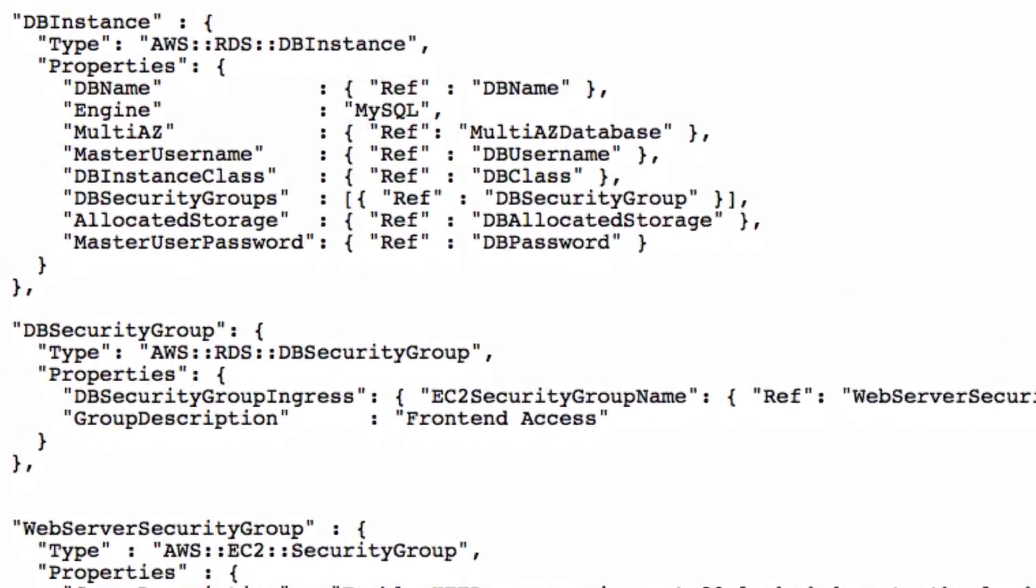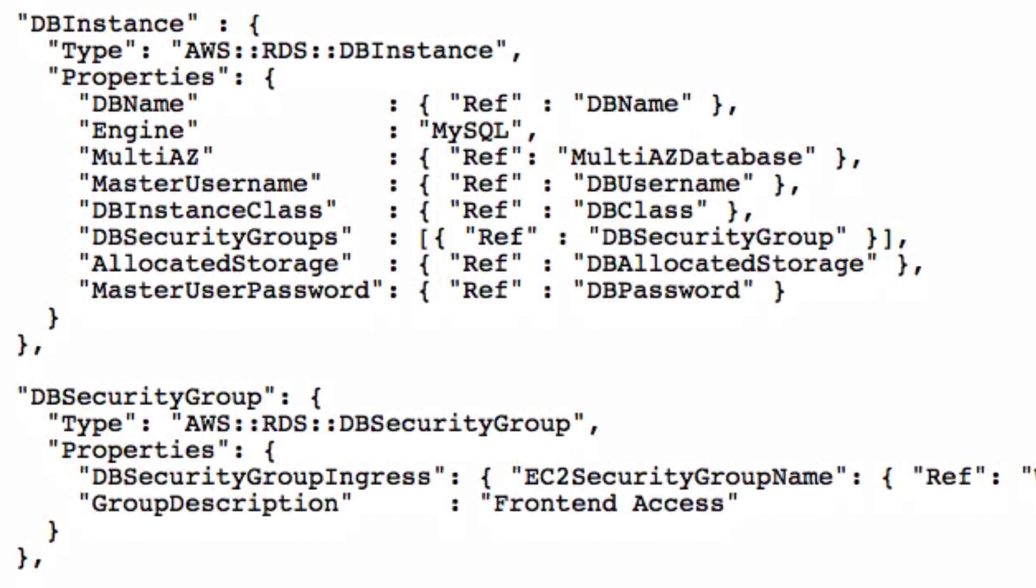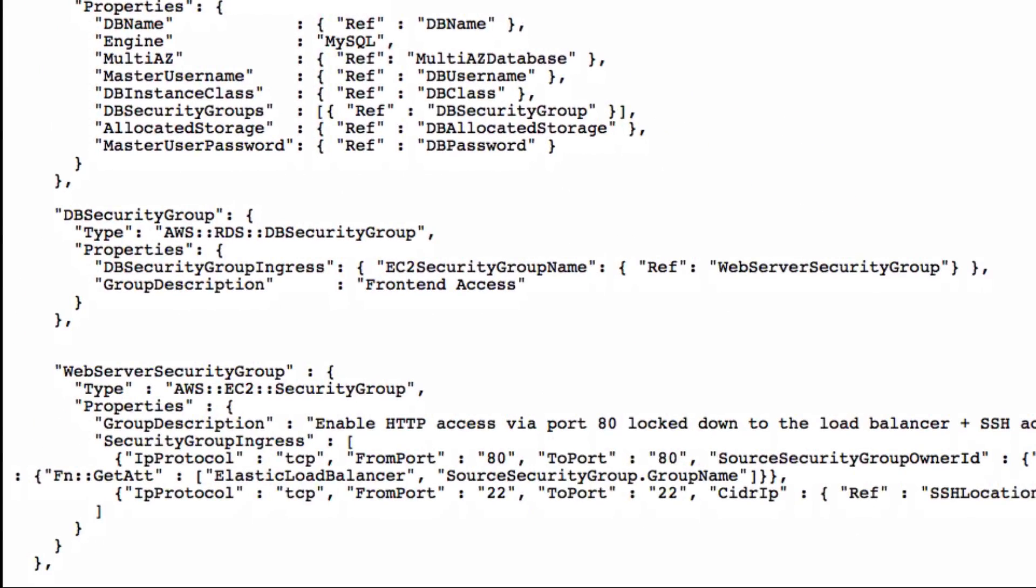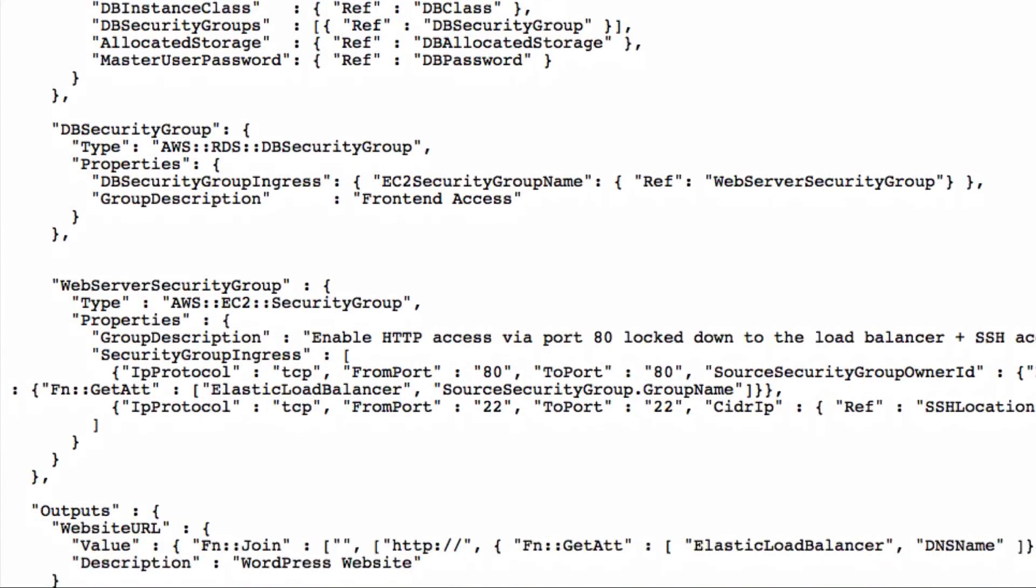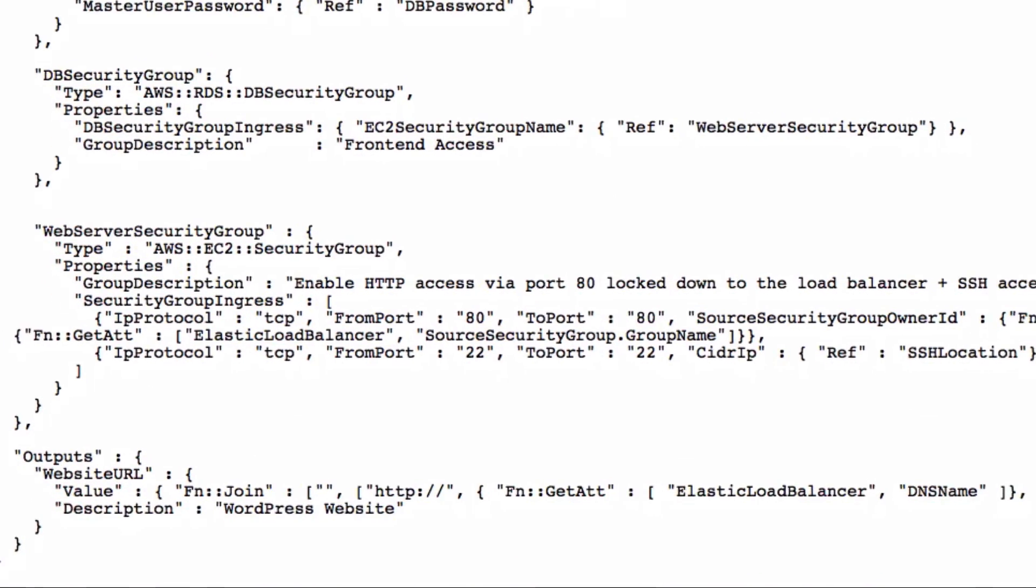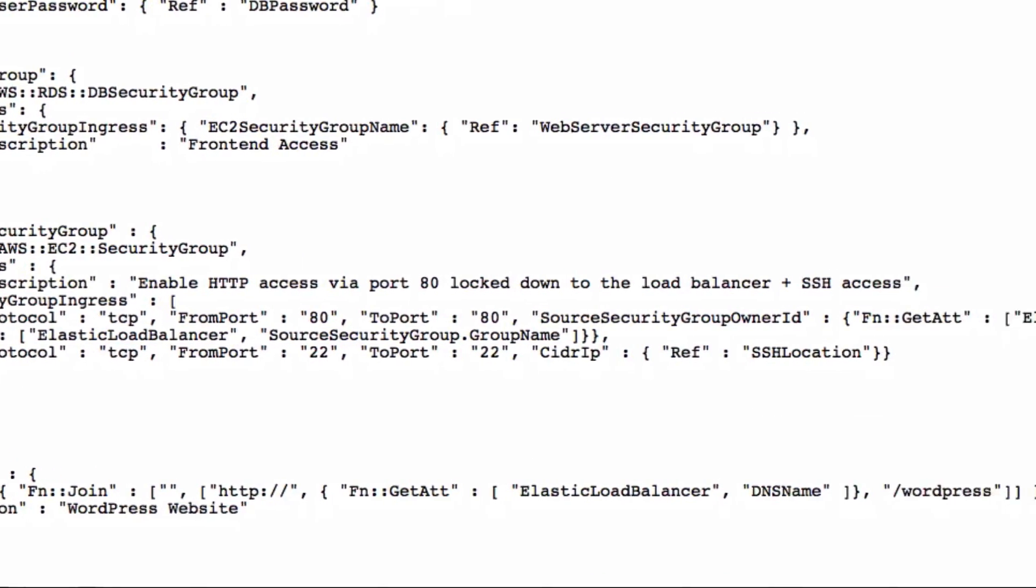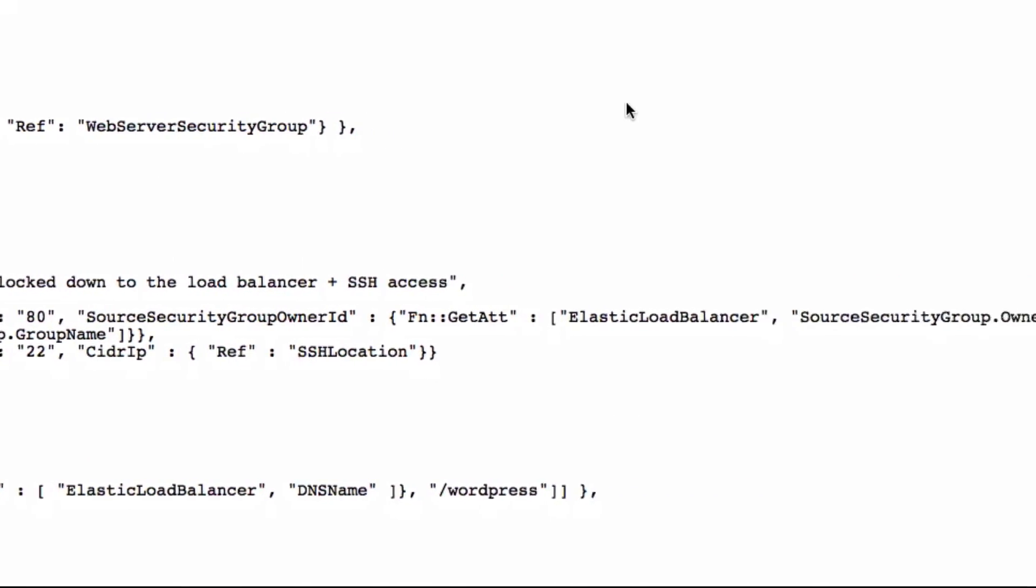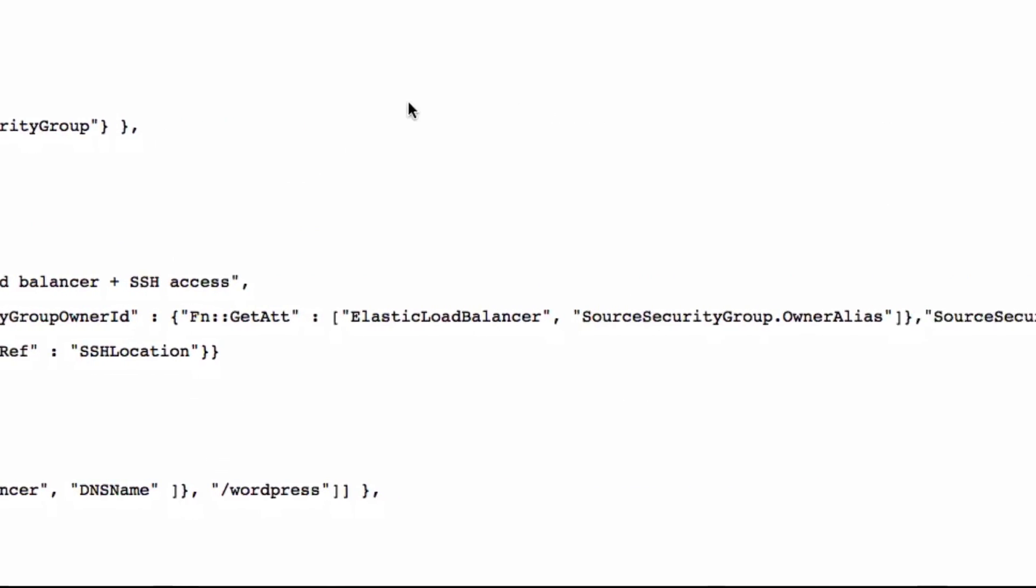DB instance simply represents the RDS MySQL database cluster used by WordPress. The last two resources are the required security groups needed by EC2 instances and RDS instances. DB security group allows the MySQL connection from all EC2 stack instances. Web server security group enables HTTP access for the load balancer and SSH access.